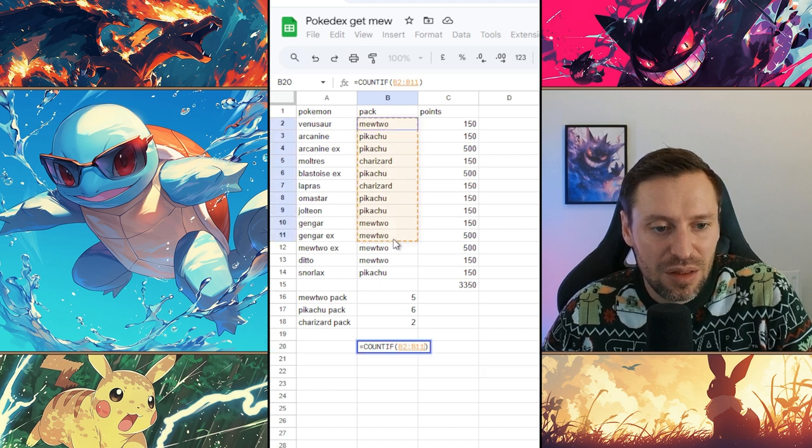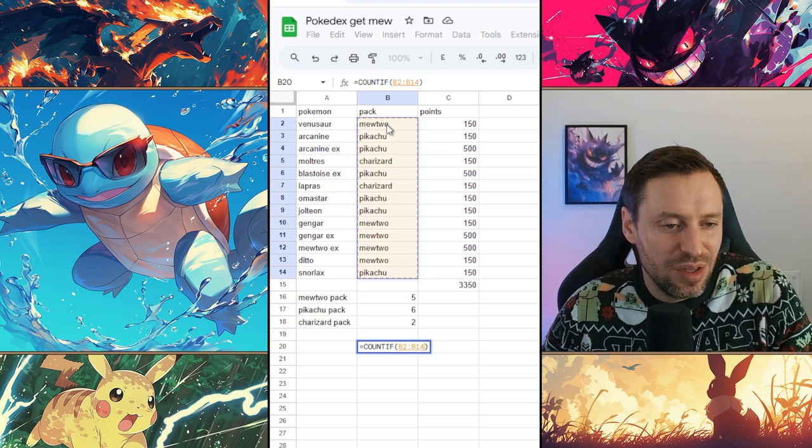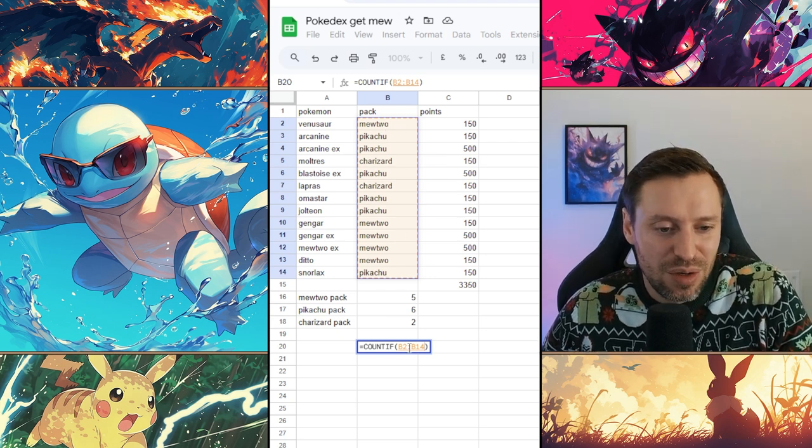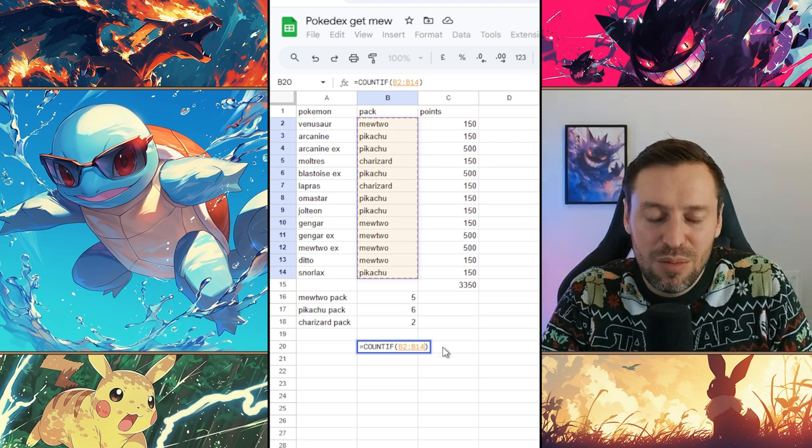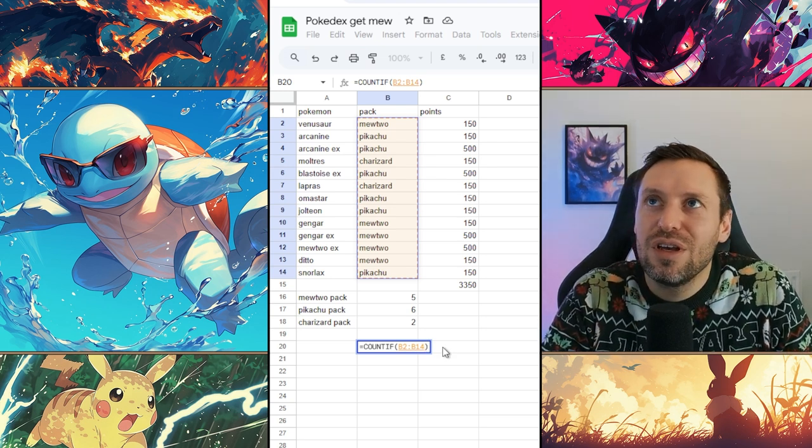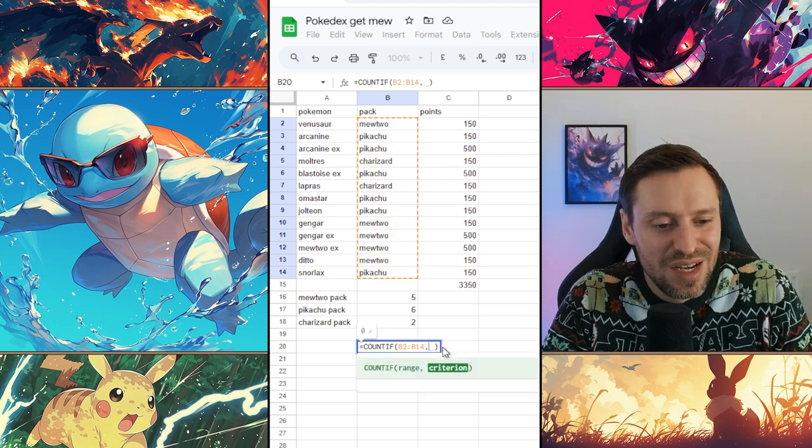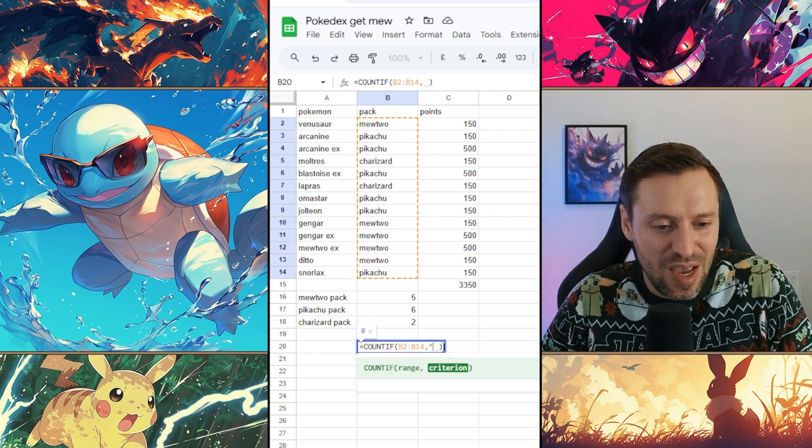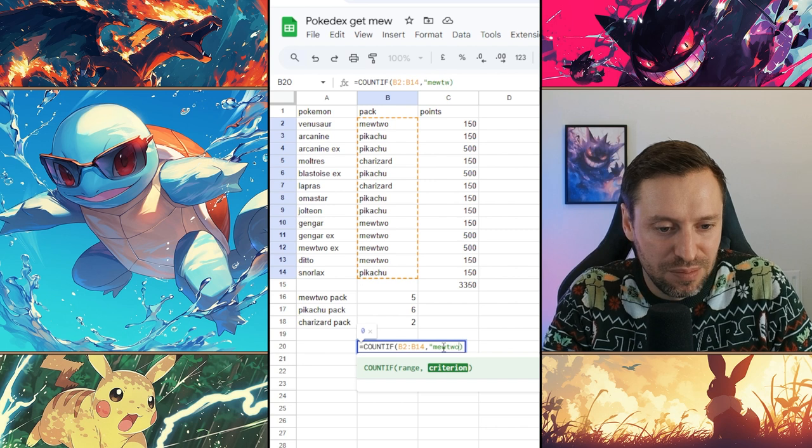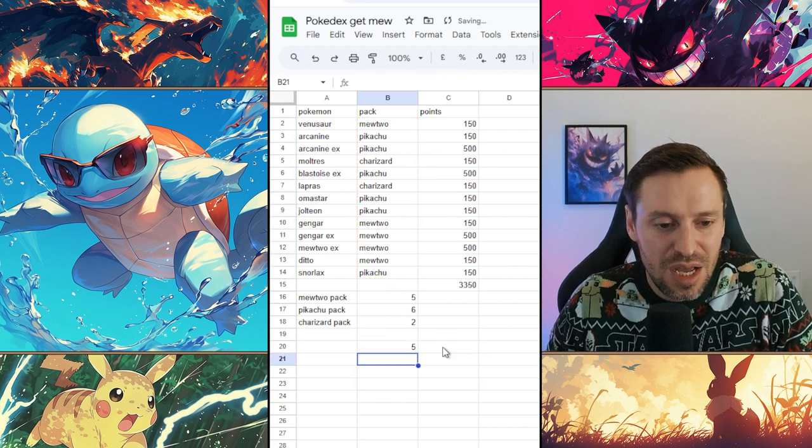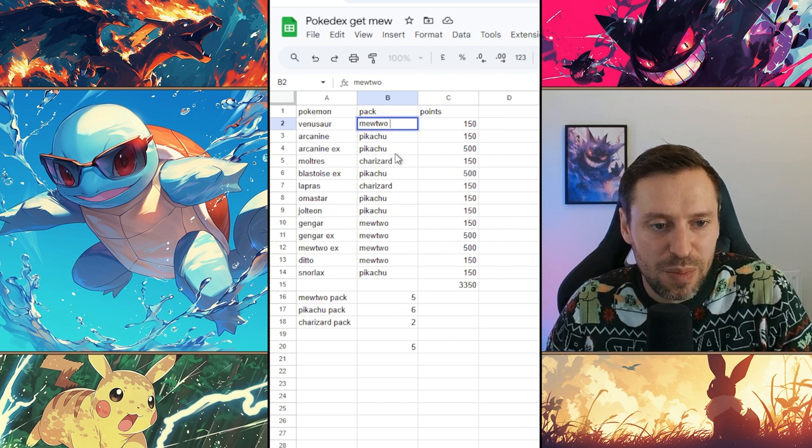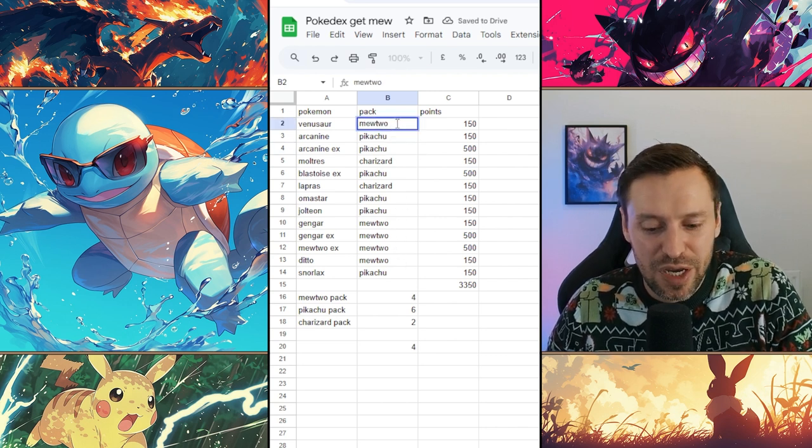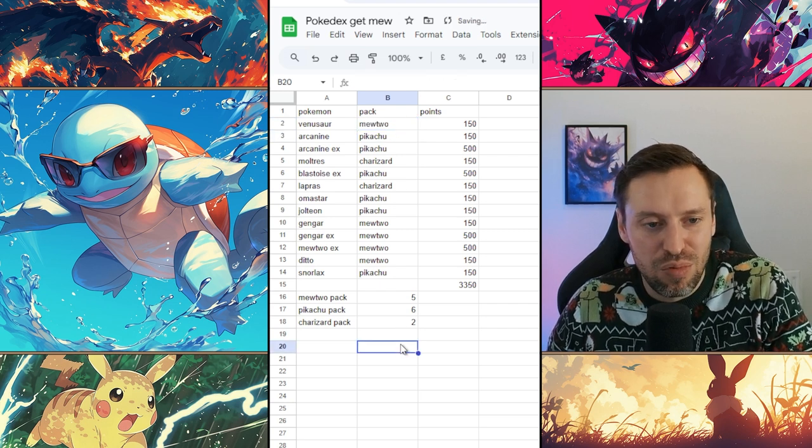Then we're going to click the range, so the column, the cells that we want to look at. So got B2 to B14. Then we're going to press comma. Next thing we do is quotation, so quotation, type in Mewtwo and then another quotation, hit enter and you can see it says five. A really important thing here is if we click on Mewtwo, if you've got a space here it's actually not going to count it. So you need to make sure that there's no spaces in here otherwise it won't work properly.